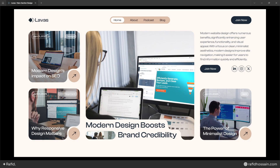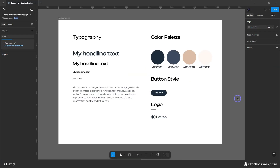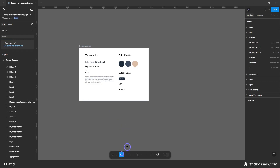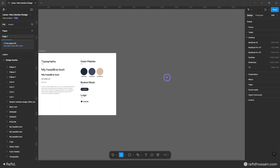Hello everyone, today I'm going to show you how to design this type of block hero section in Figma. So let's get started. As you can see, I have already prepared my design system in Figma — I have set up my typography, color, place, button style, and logo. So first, create the frame.